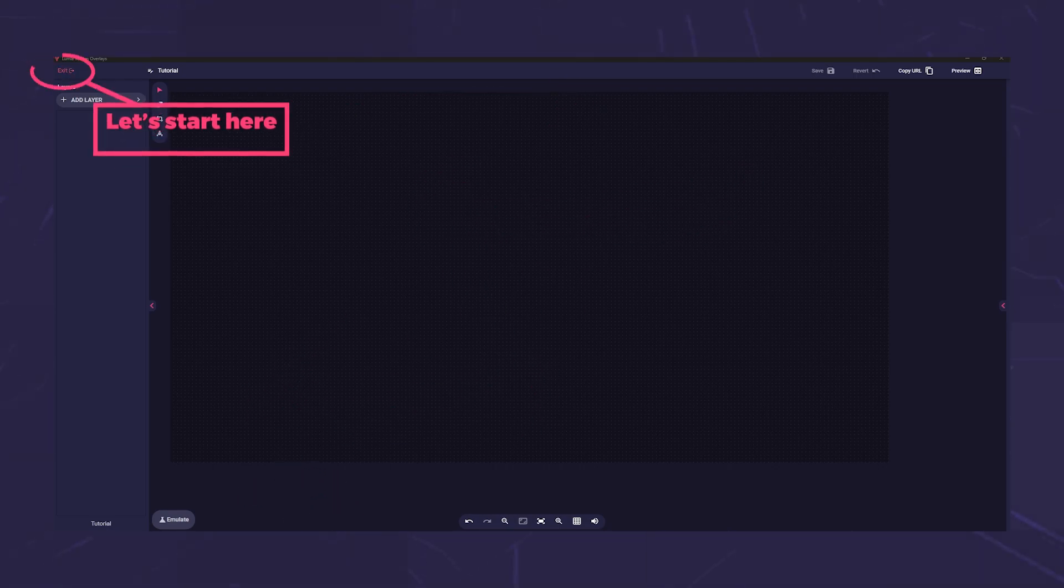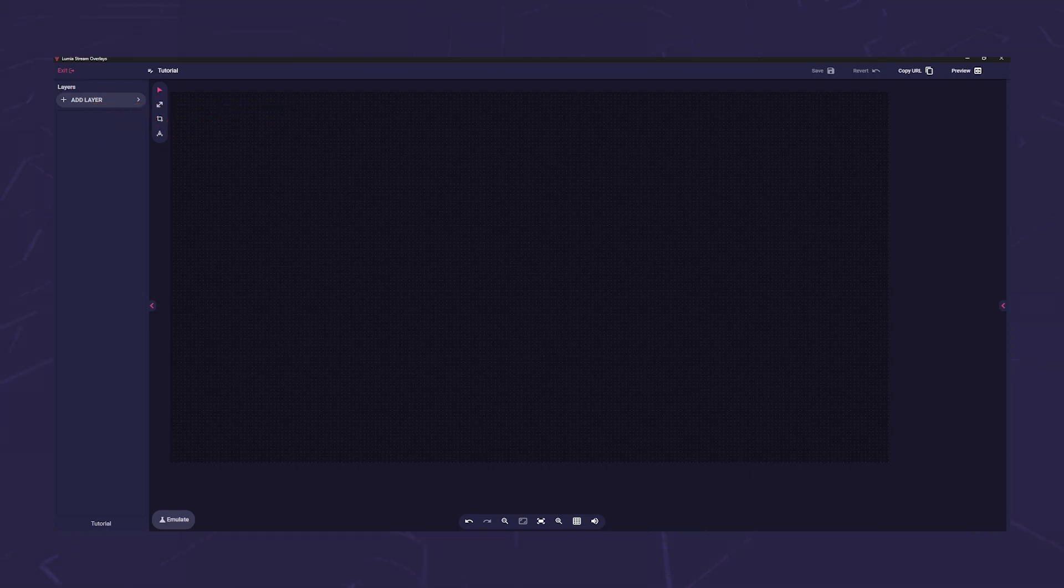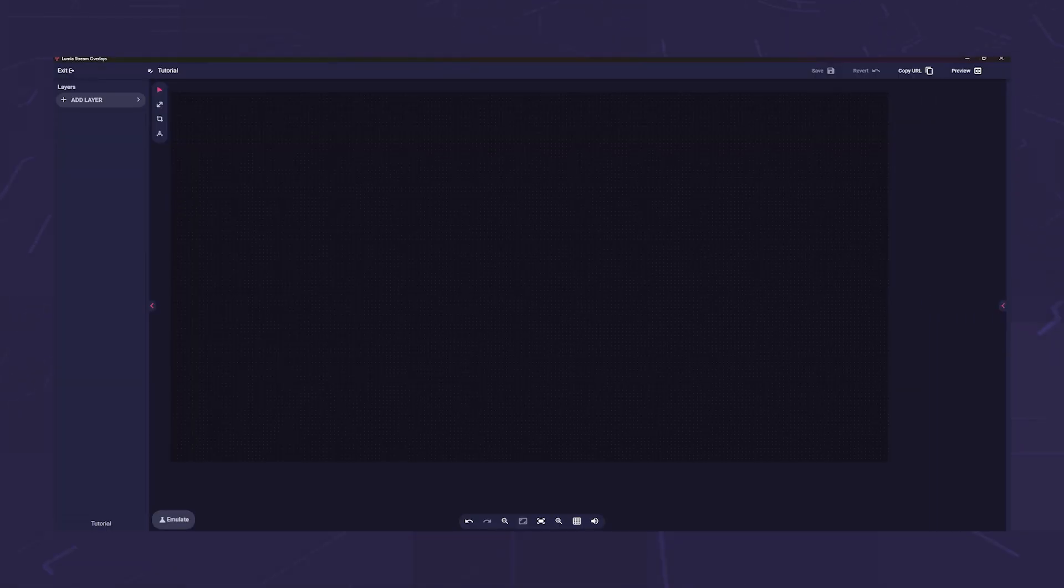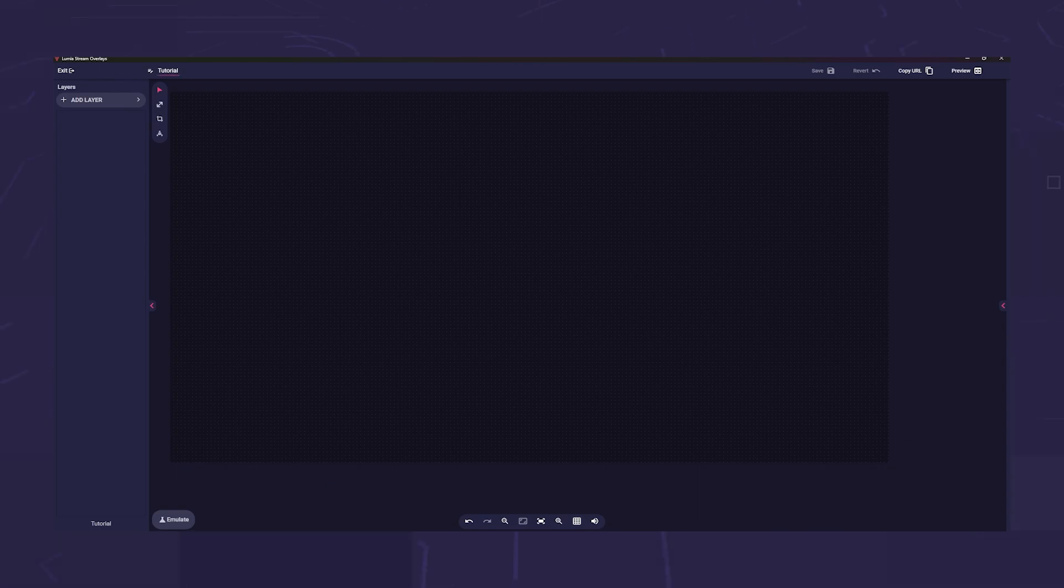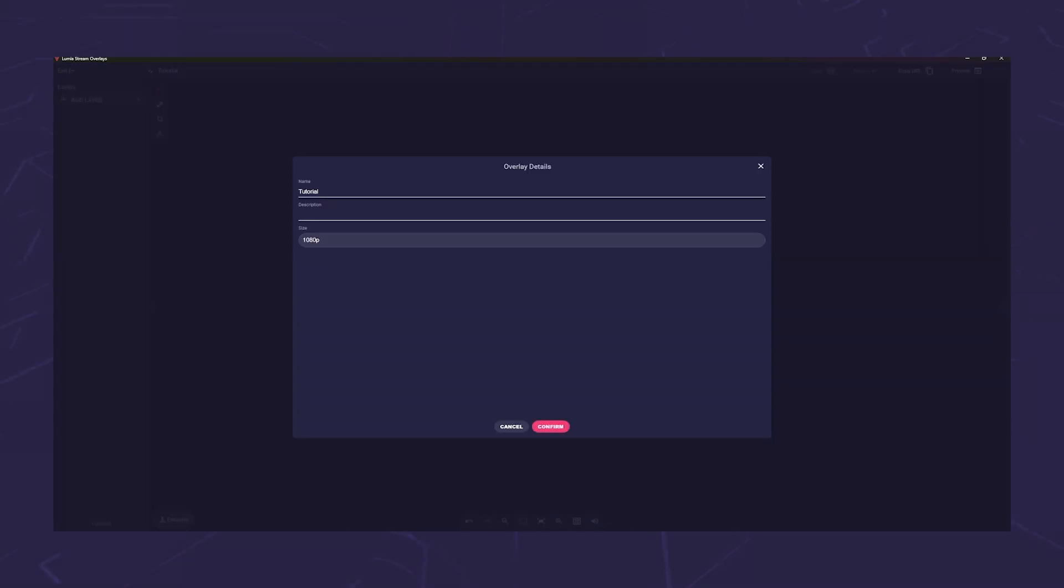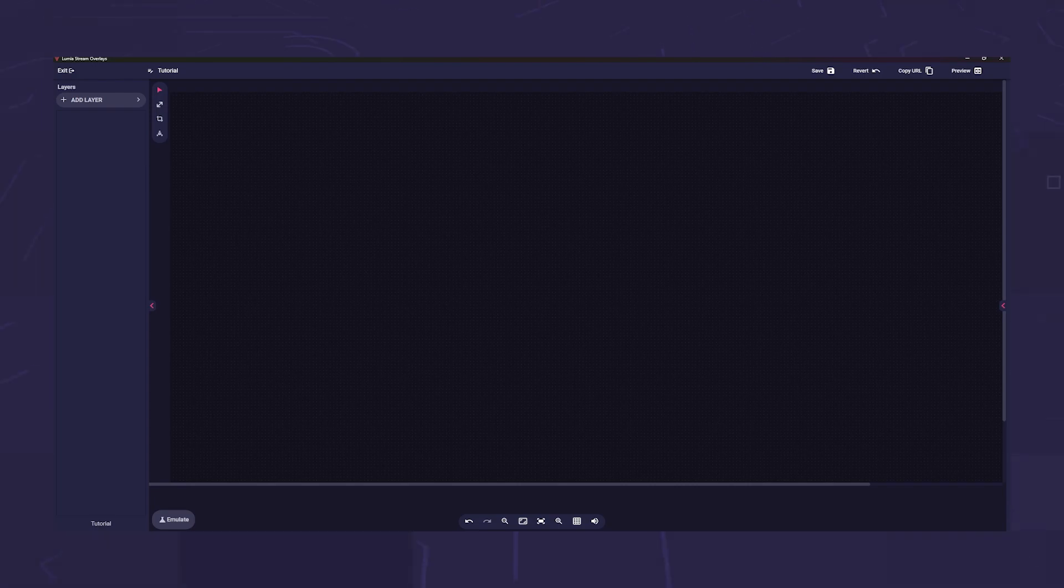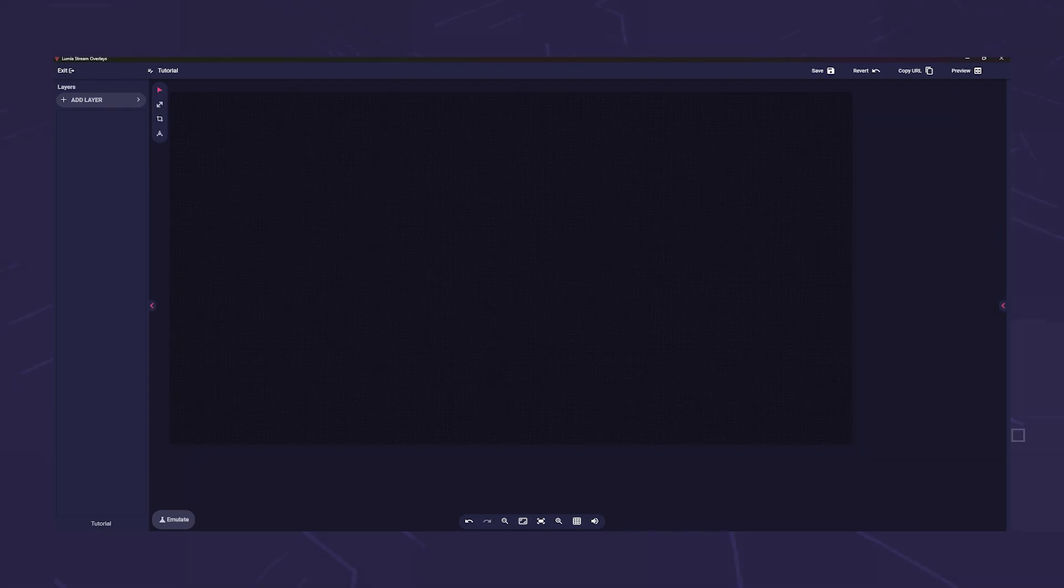In the upper left corner you can see the exit. If you click here, the overlay closes. To the right you will see the name you gave the overlay and a small edit icon. Click on the name to rename your overlay and change the resolution again, then click on confirm.